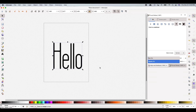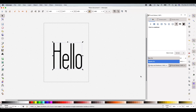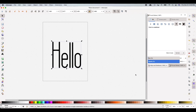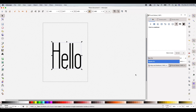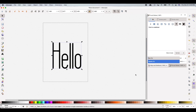Now I'm going to go ahead and hit the duplicate button so that I have two of these hello fonts on my canvas. This is the duplicate button over here — I'm just going to hit that. It's only selecting the top layer of the font, which is what we want.